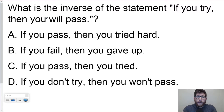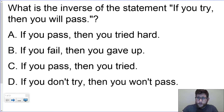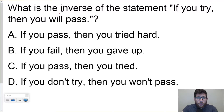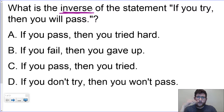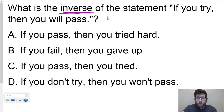Let's look at this first one: what is the inverse of the statement 'if you try, then you will pass'? We want to look for keywords, and our keyword here is inverse. I get things from my words: converse is switch, inverse is not, and then contrapositive is both. So my keyword here is 'not.'